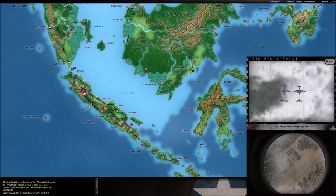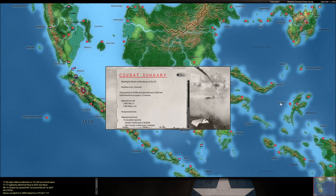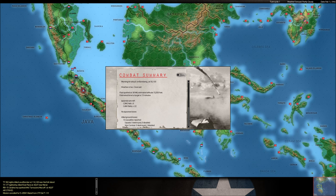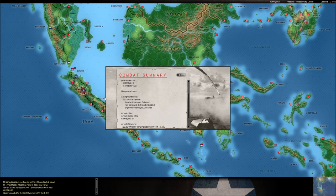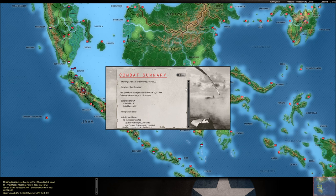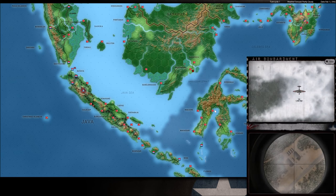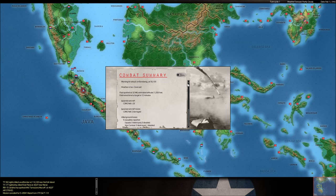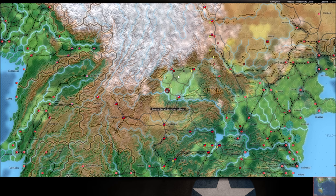And hitting Bandung again. Supply hits. We definitely want, because we need to bleed that supply out of this place. Cool. Bad weather all over the place. Supply hits, though. Definitely good.